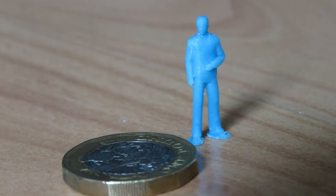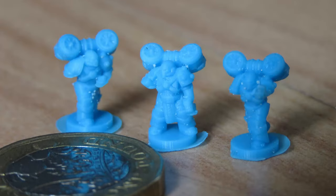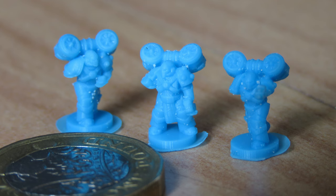The quality at this tiny size is really impressive, and I think that's where the 8K ability of the Halot Mage Pro comes into reality, being that 29 micrometer detail quality. It's really, really impressive.